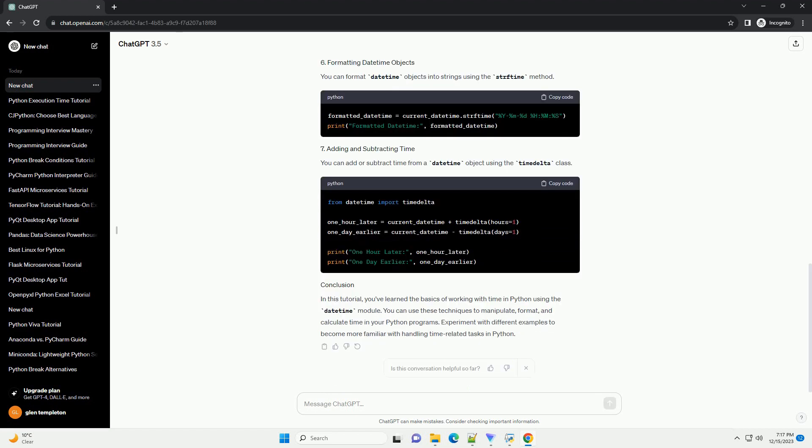You can create a DateTime object for a specific date and time using the DateTime class constructor. You can calculate the difference between two DateTime objects to find the time elapsed.